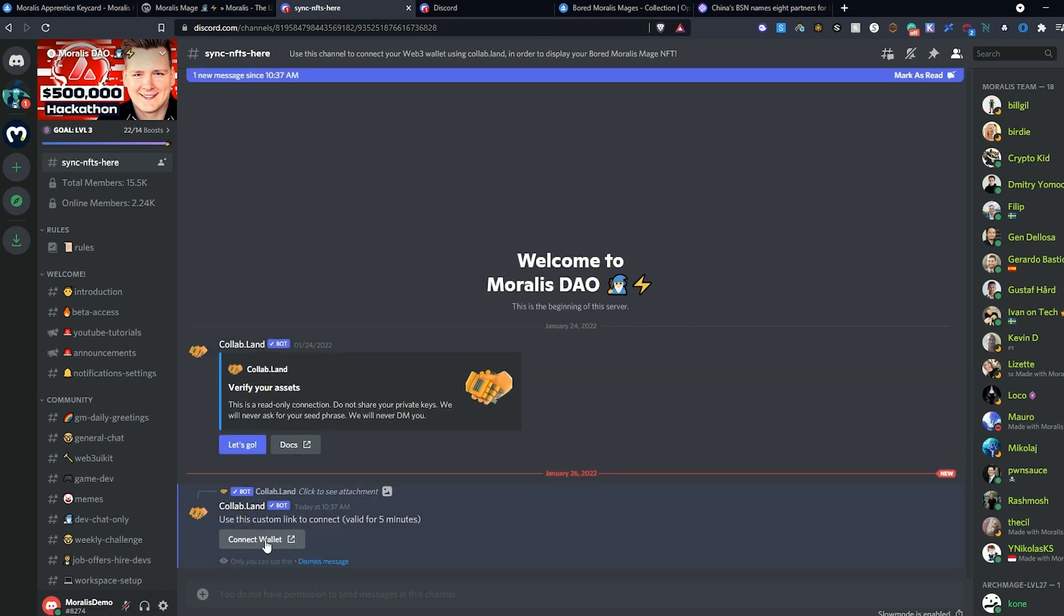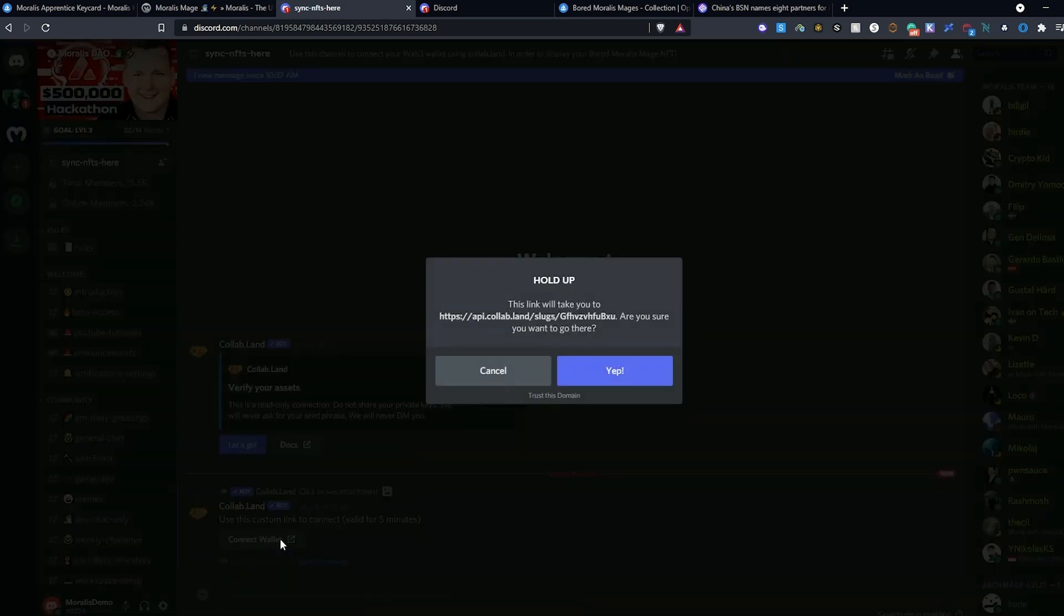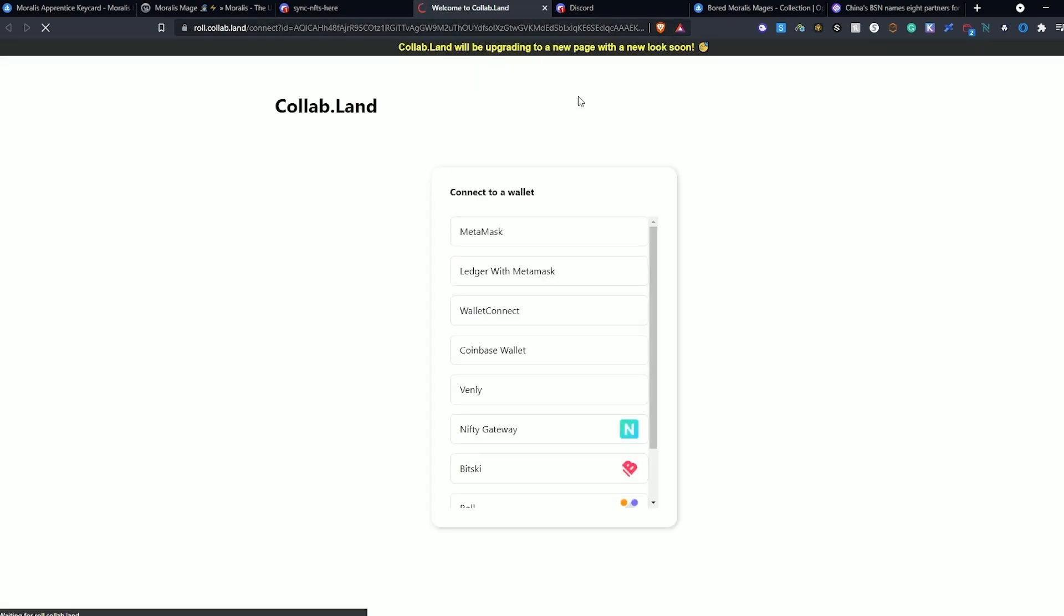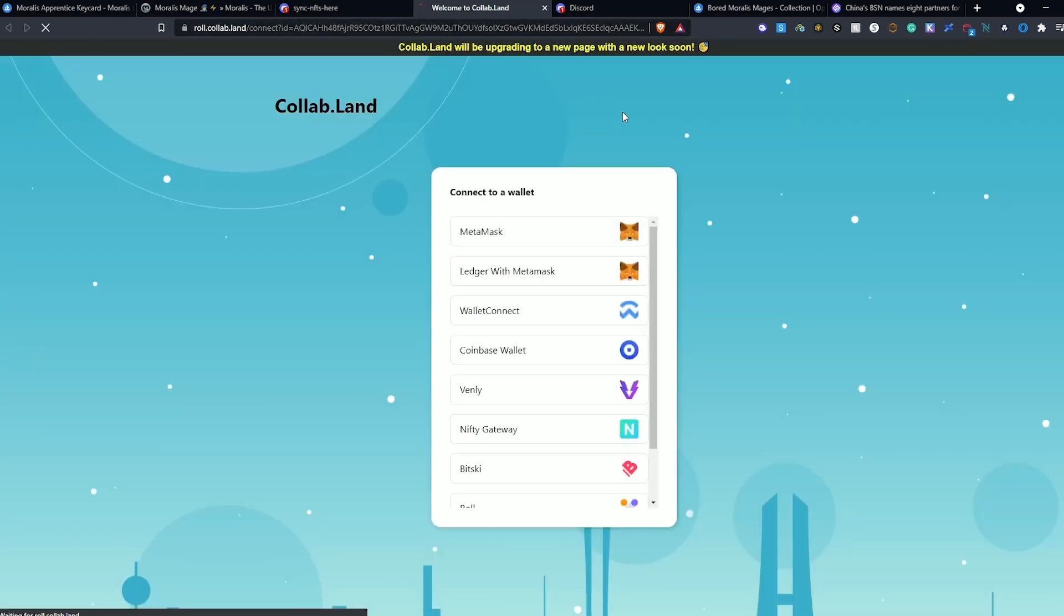The next prompt asks us to connect our wallet. This is going to bring us to an external page. This external page is provided by our connectivity partner, Collab.land, that facilitates the connection of NFTs to the DAO Discord.